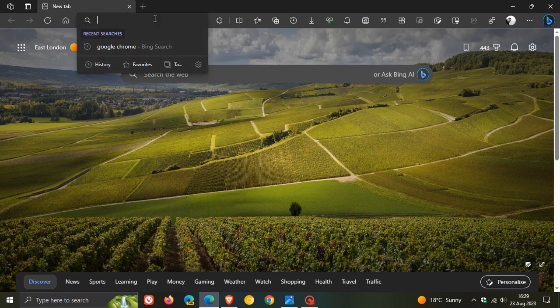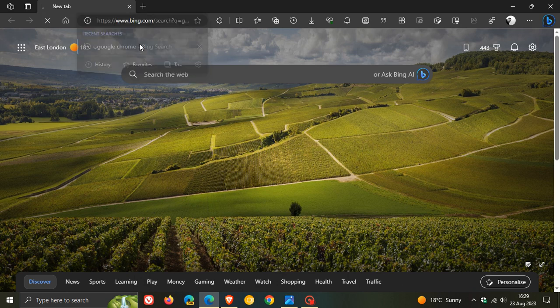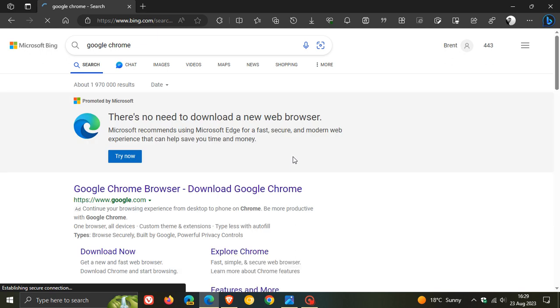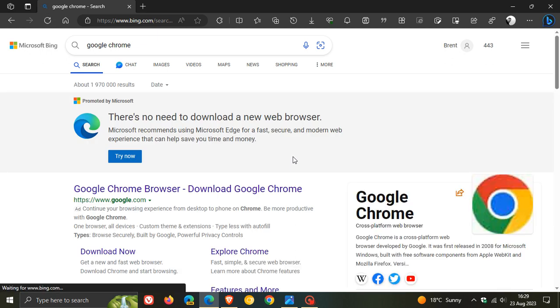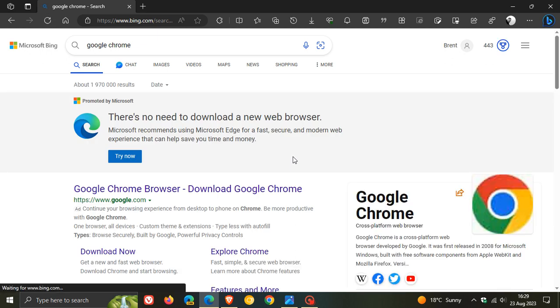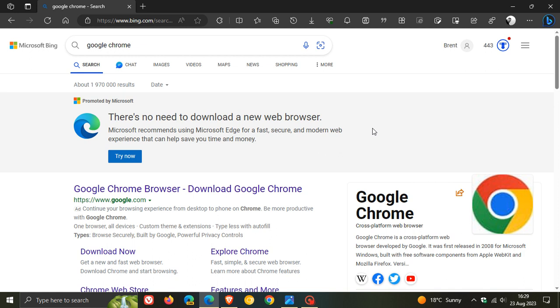So as an example, if I head up to my address bar in Edge and I try to download, first of all, Google Chrome, the first thing we see is this banner. There's no need to download a new browser. Microsoft recommends using Microsoft Edge for a fast, secure, and modern web experience that can help save you time and money. So that's the first banner.